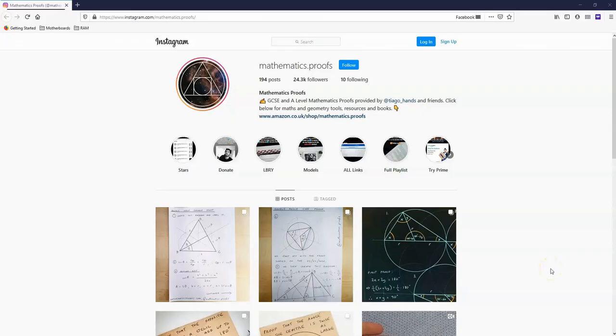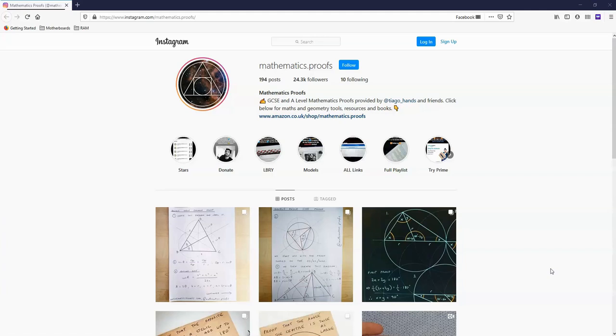Since my channel is mainly about mathematics, let me tell you about my mathematics page on Instagram. If you are interested in geometric proofs, algebraic proofs, and all kinds of mathematics proofs, then visit mathematics.proofs on Instagram.